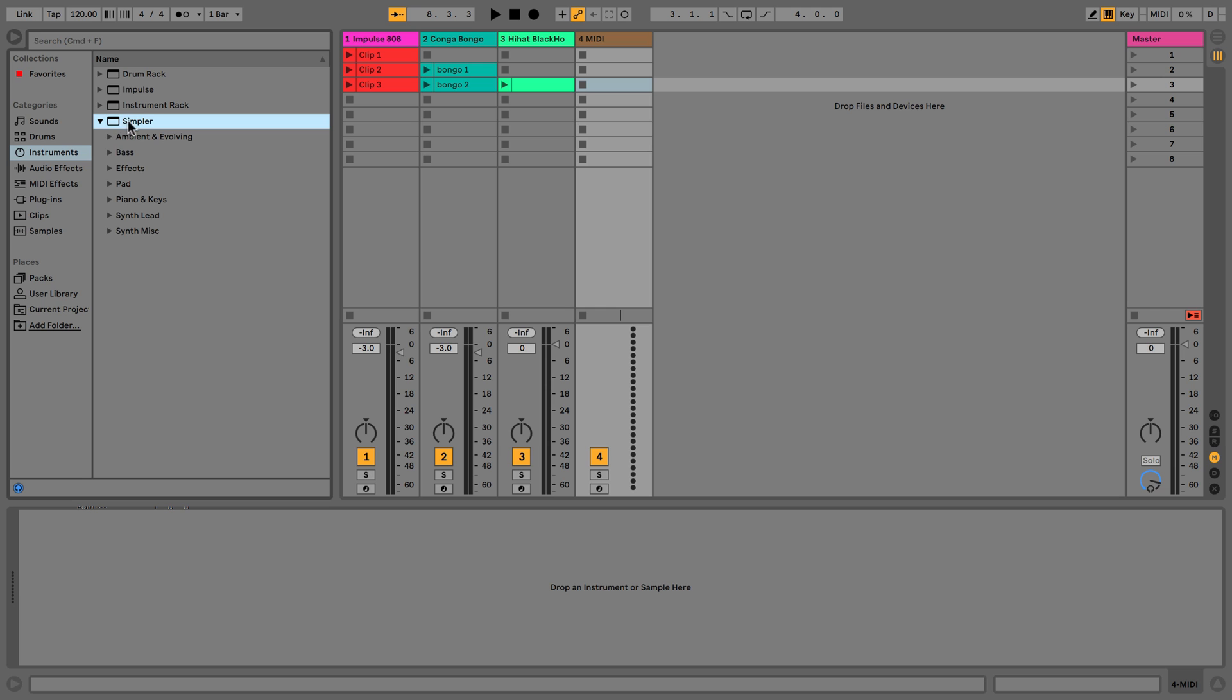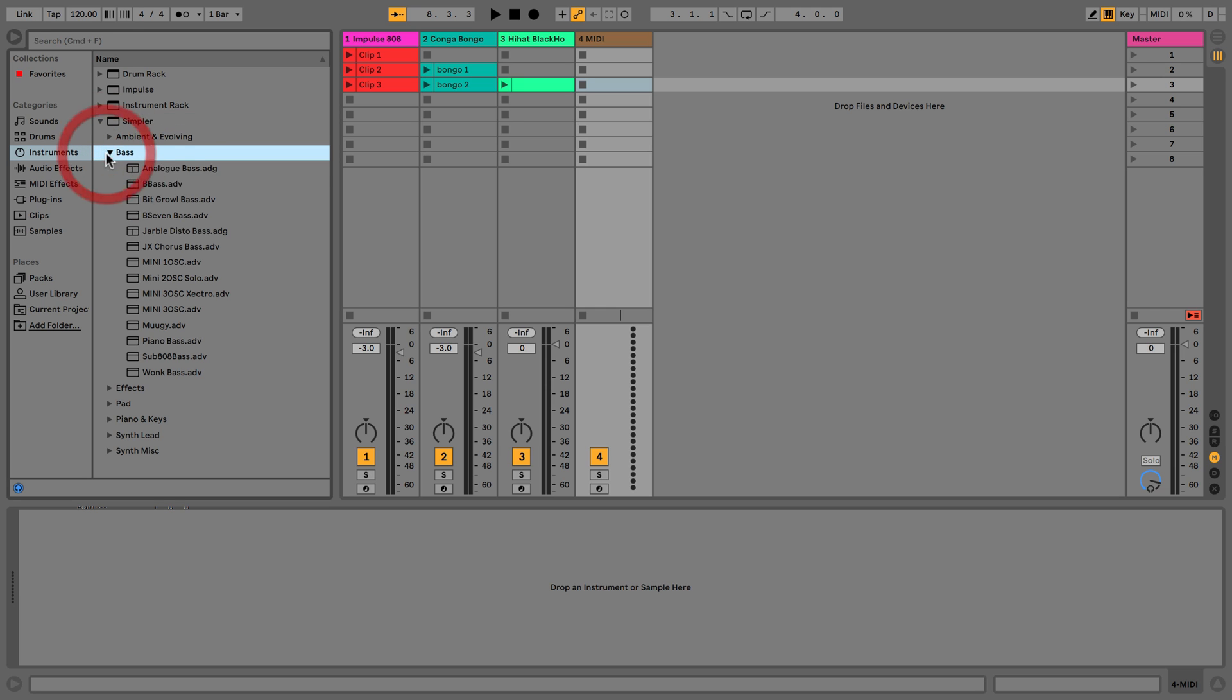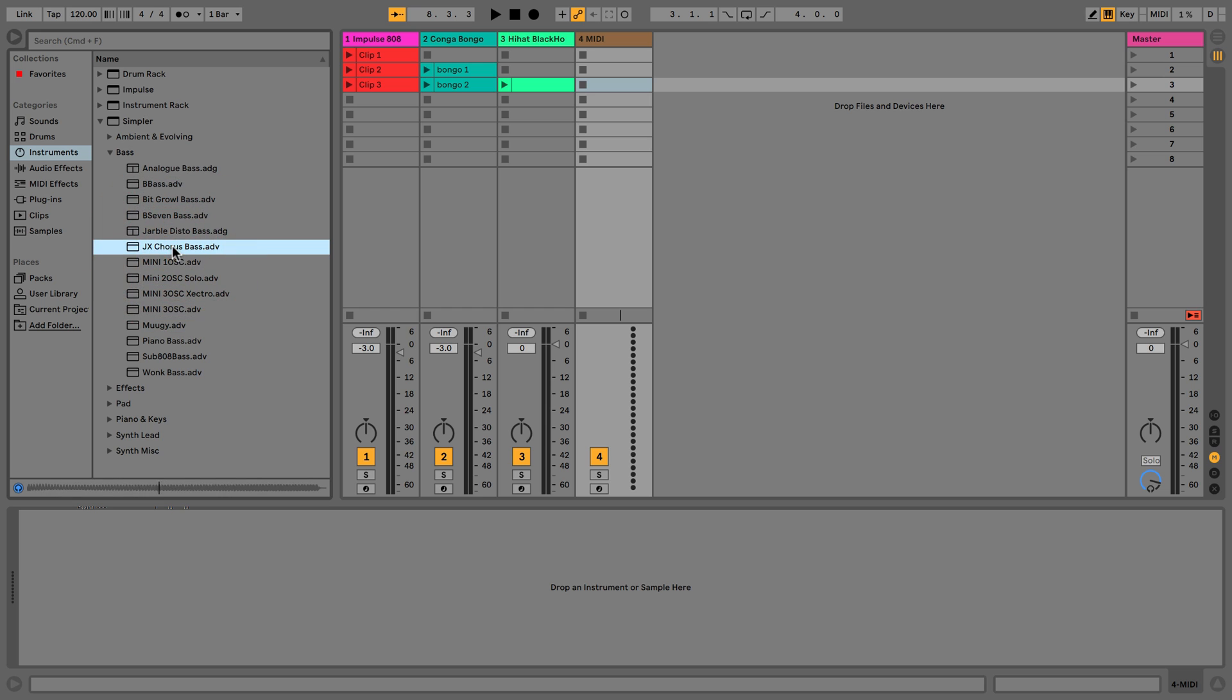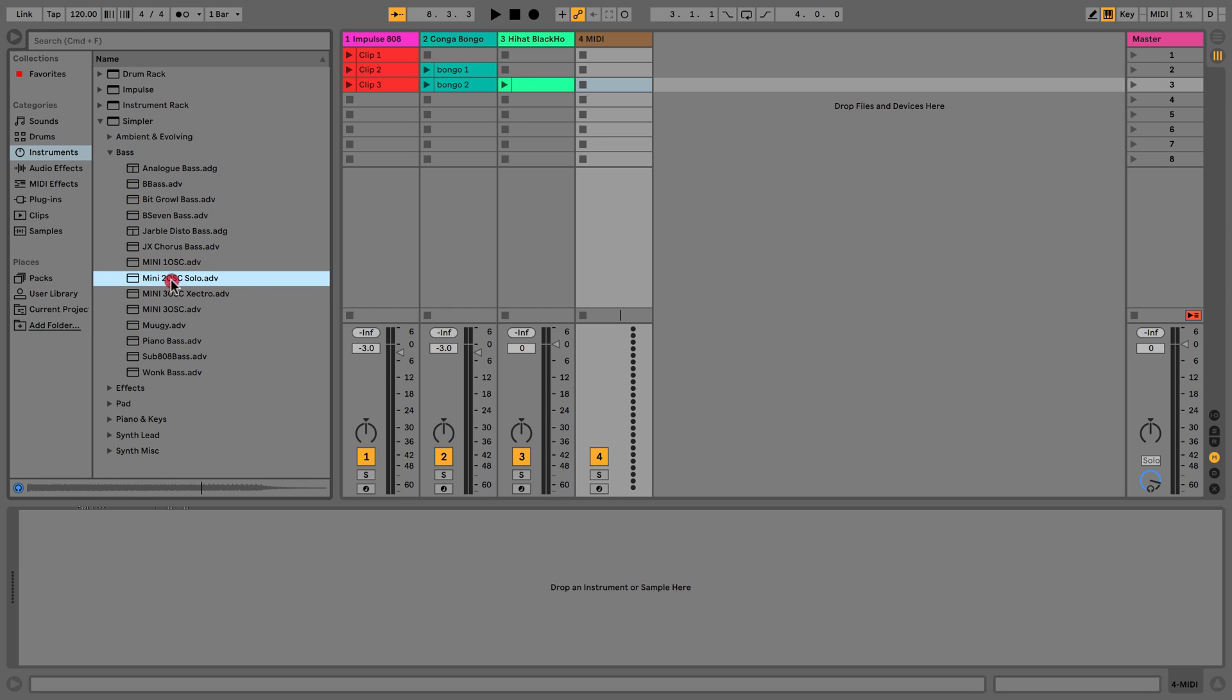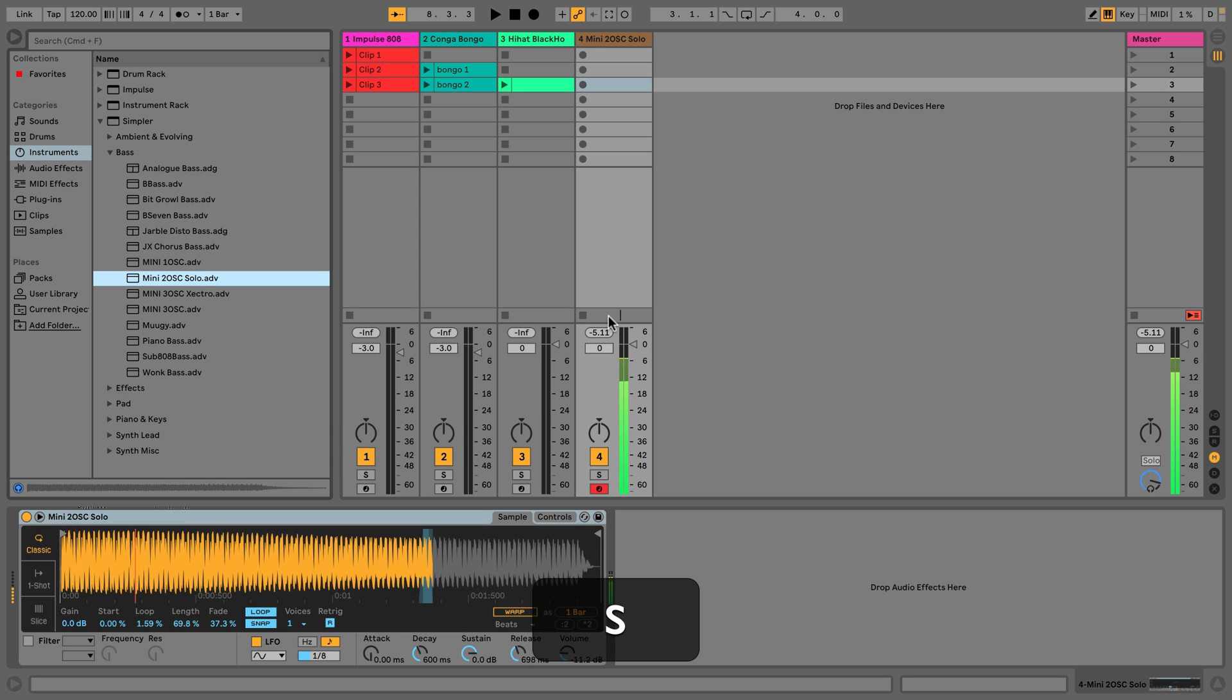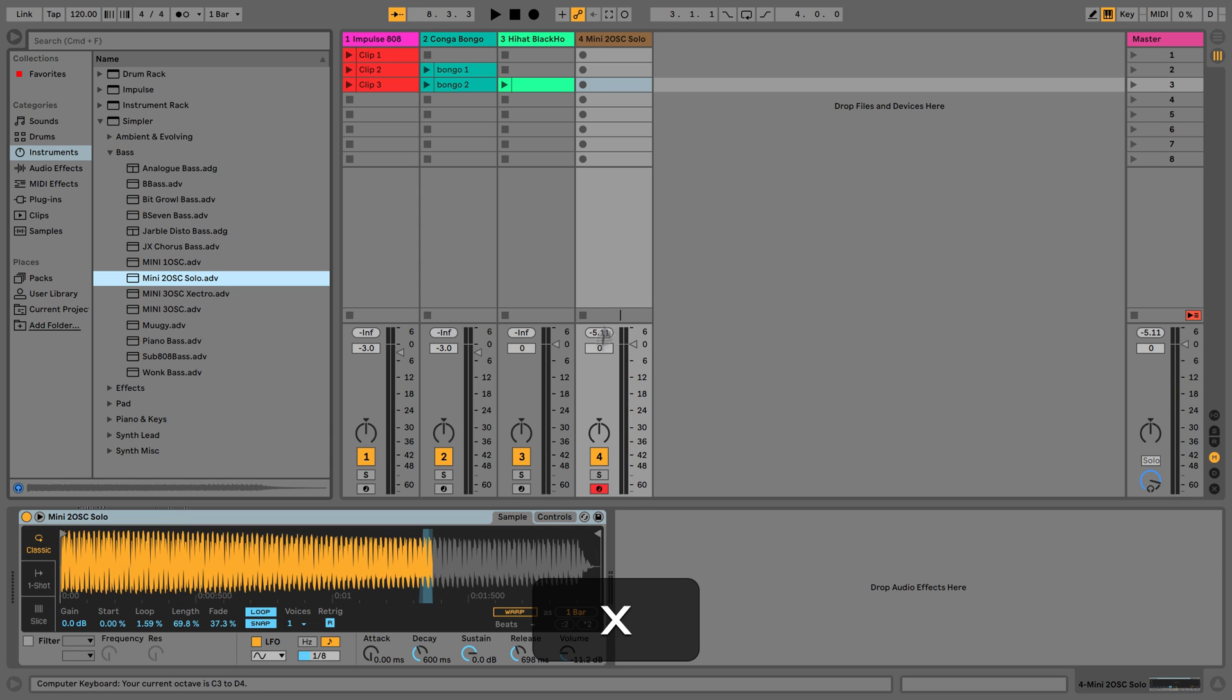We'll go for Simpler and Bass. We'll go for something like this. It's a rich sound but it needs a bit of work. I can show you a little bit more about the Simpler. If we just hit a few keys we can hear straight away it's way too far up the octave range.